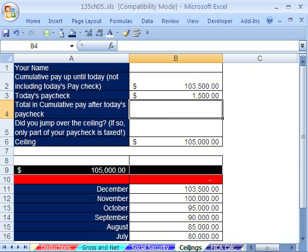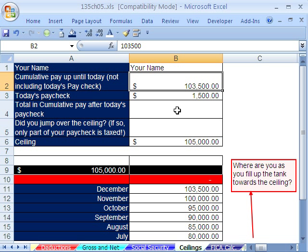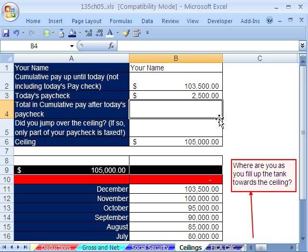Let's talk about ceilings. Here's your name — we're going to put your name here. The cumulative pay up to this day, not including today's paycheck, is $103,500. So as each month goes along we've added our current earnings, and currently in December the cumulative earnings before this paycheck are $103,500. Their current paycheck is $2,500. We'll come back to that $1,500 in just a moment.